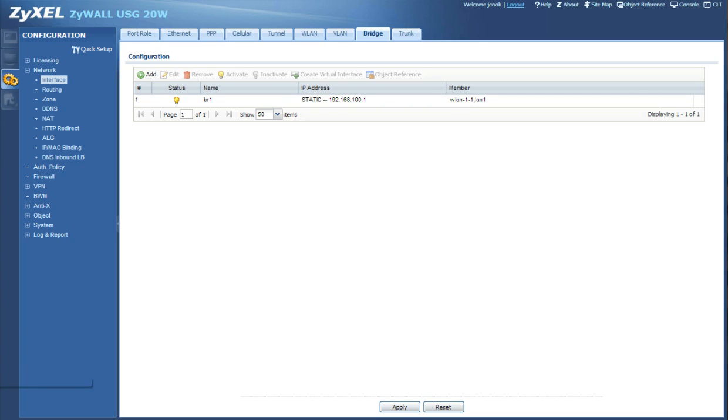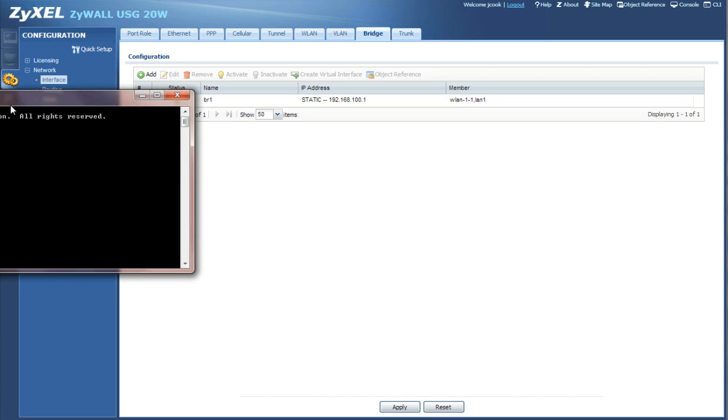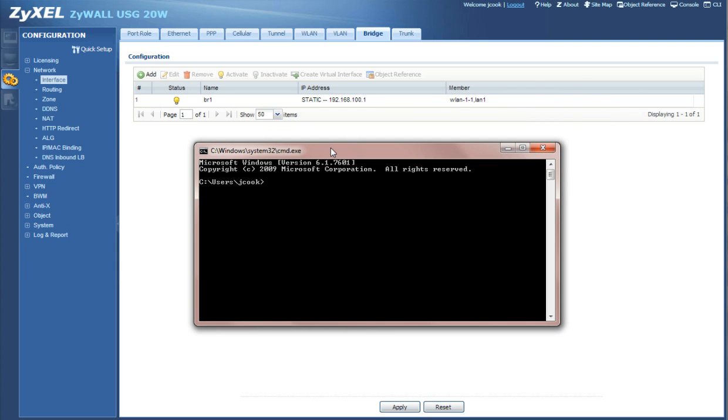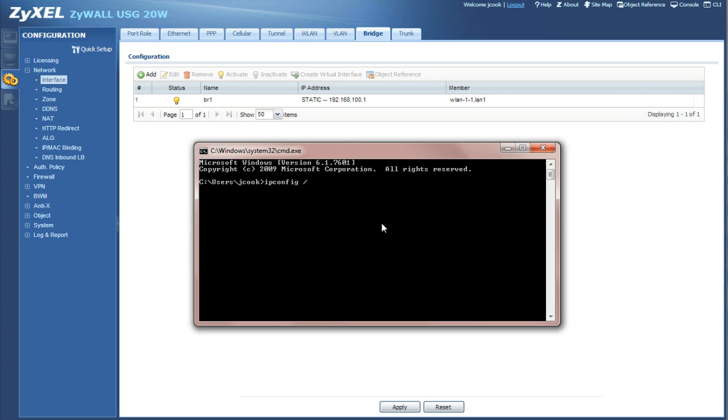So the easiest way to do that is to bring up your command prompt and do ipconfig /release, and then after it releases give it a few seconds and then /renew. And then it's going to get you a new IP address. And then we're going to do ipconfig /all.